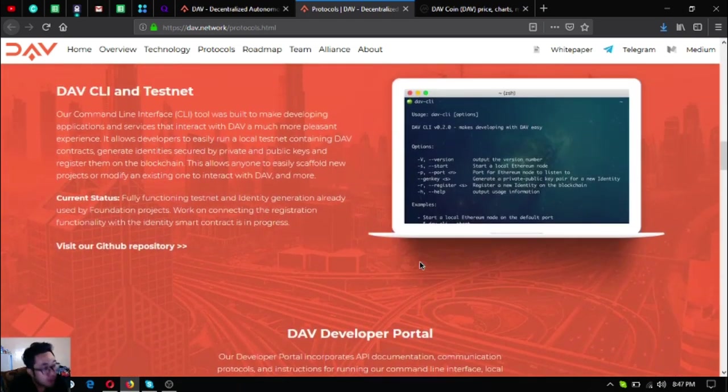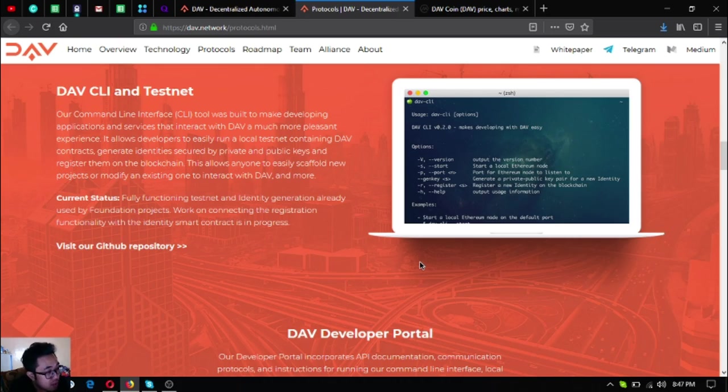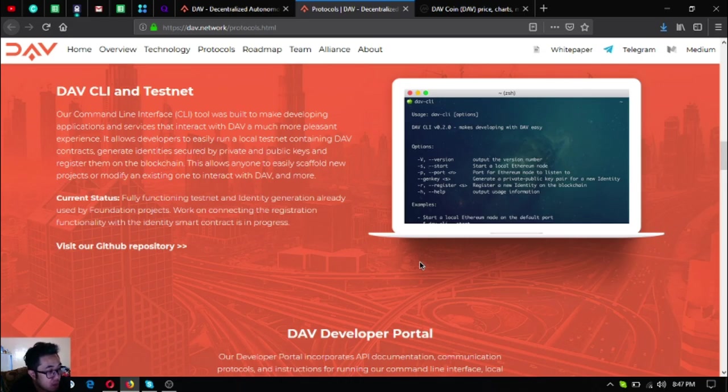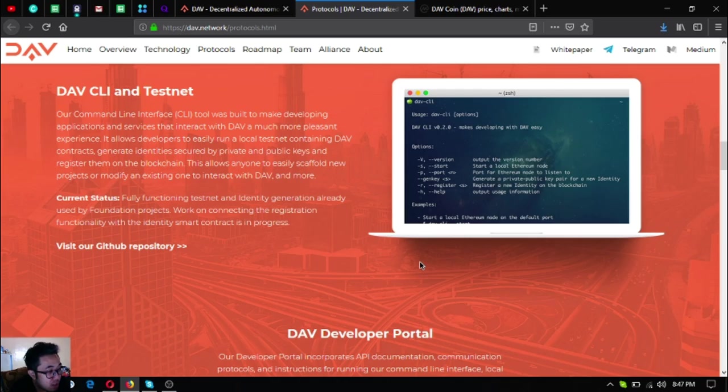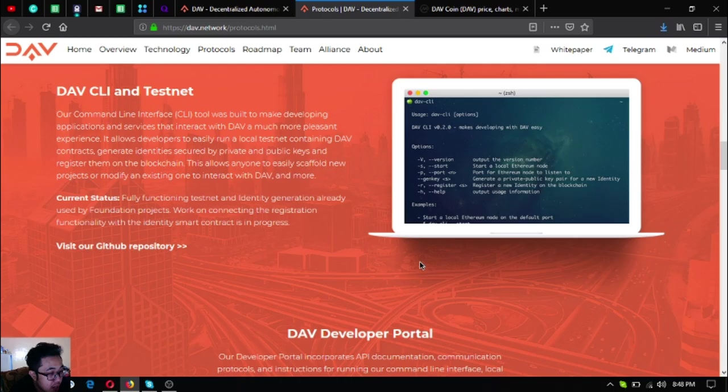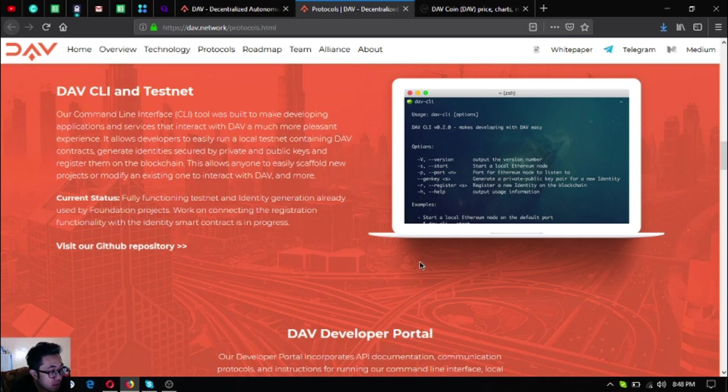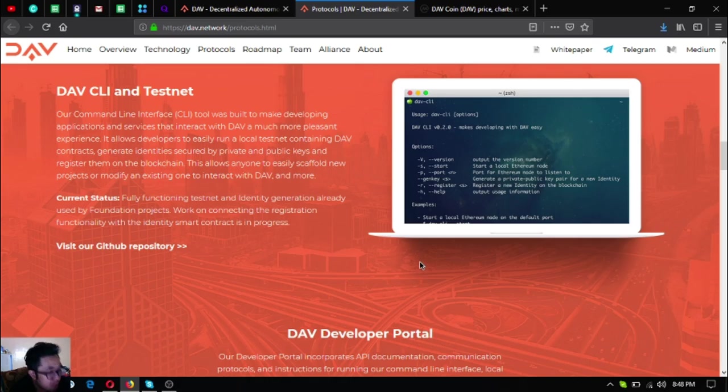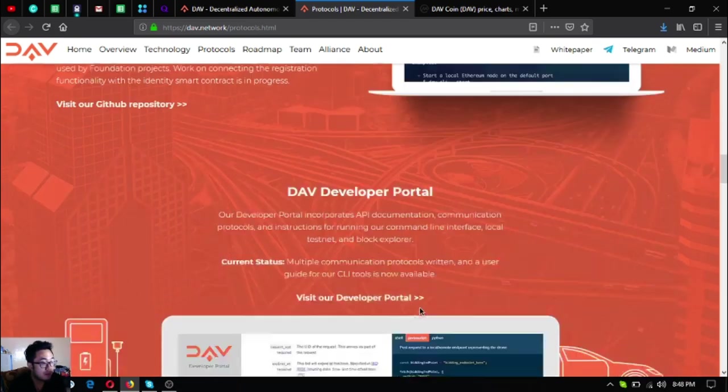Now more on the software part. It's the DAV CLI tool. The command line interface tool was built to make developing applications and services that interact with DAV a much more pleasant experience. It allows developers to easily run a local testnet containing DAV contracts, generate identity secured by private and public keys, and register them on the blockchain. The current status is fully functioning tested identity generation already used by foundation projects.